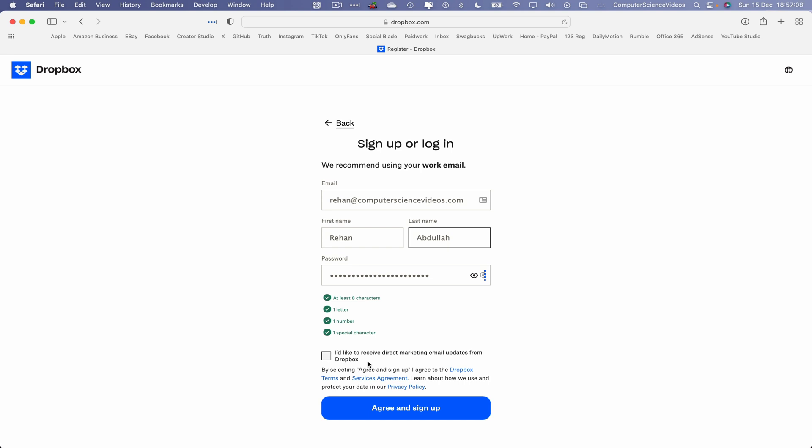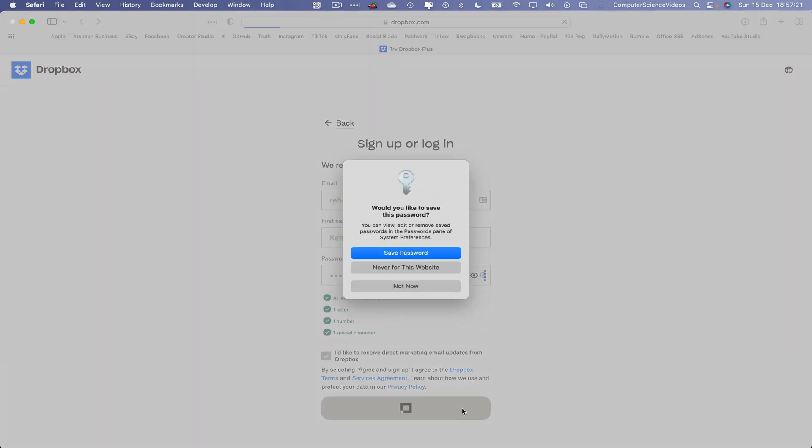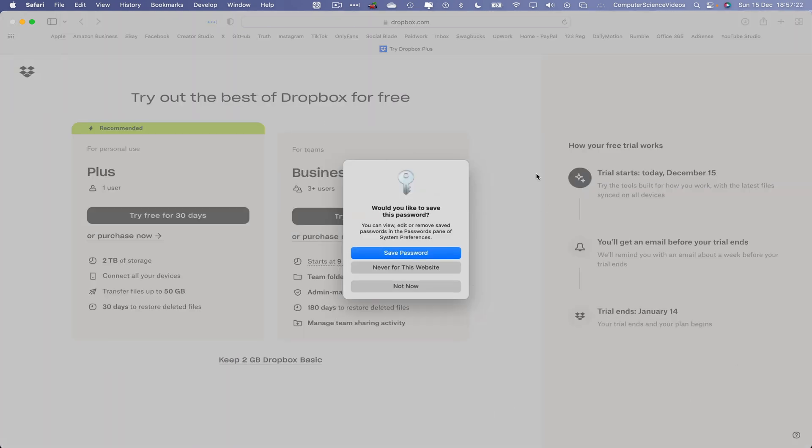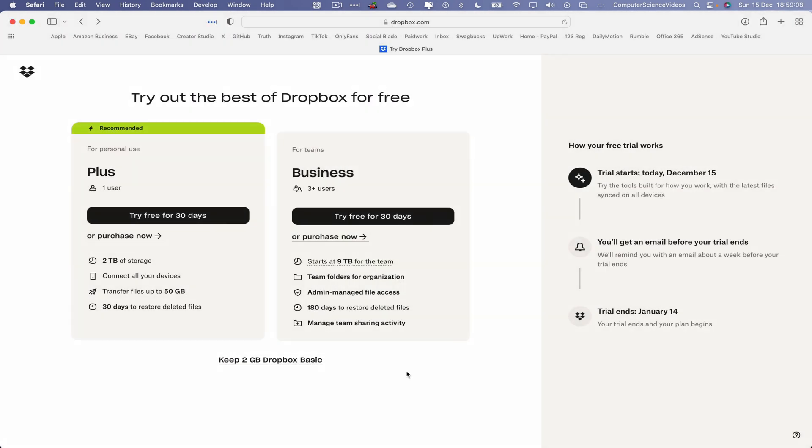Once we have added the first name, surname, and password, I will then select I'd like to receive direct marketing email updates from Dropbox, and then agree and sign up. This will then create the account for Dropbox. Let's now save password.